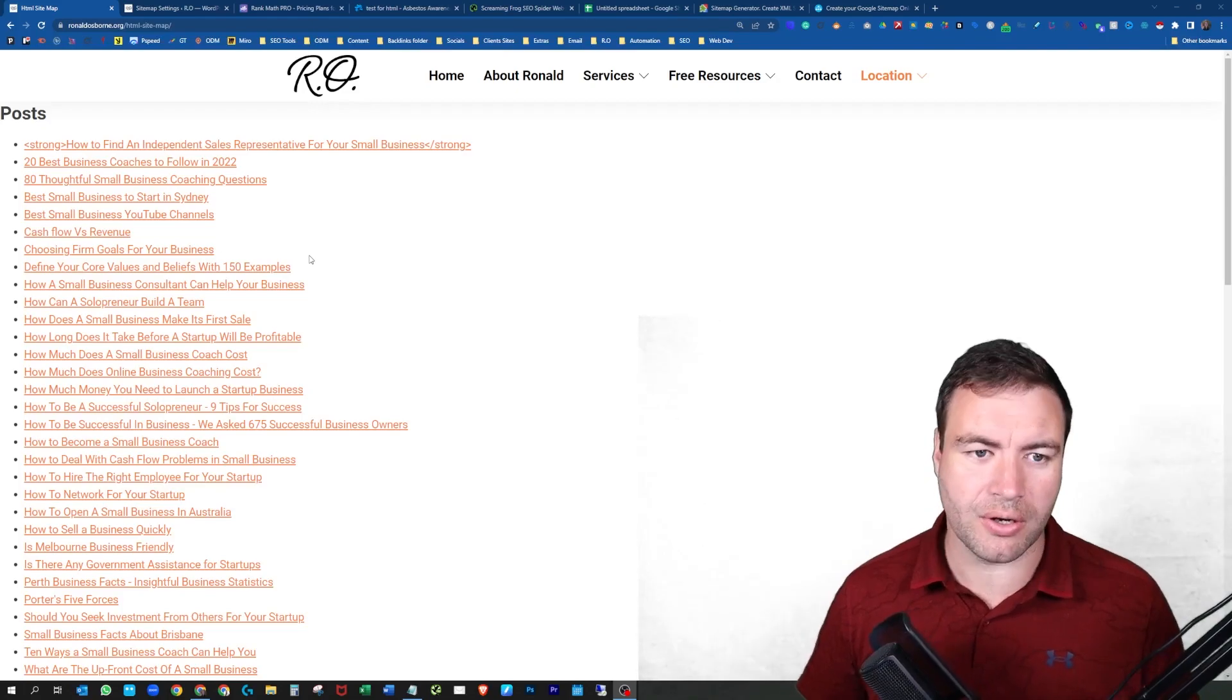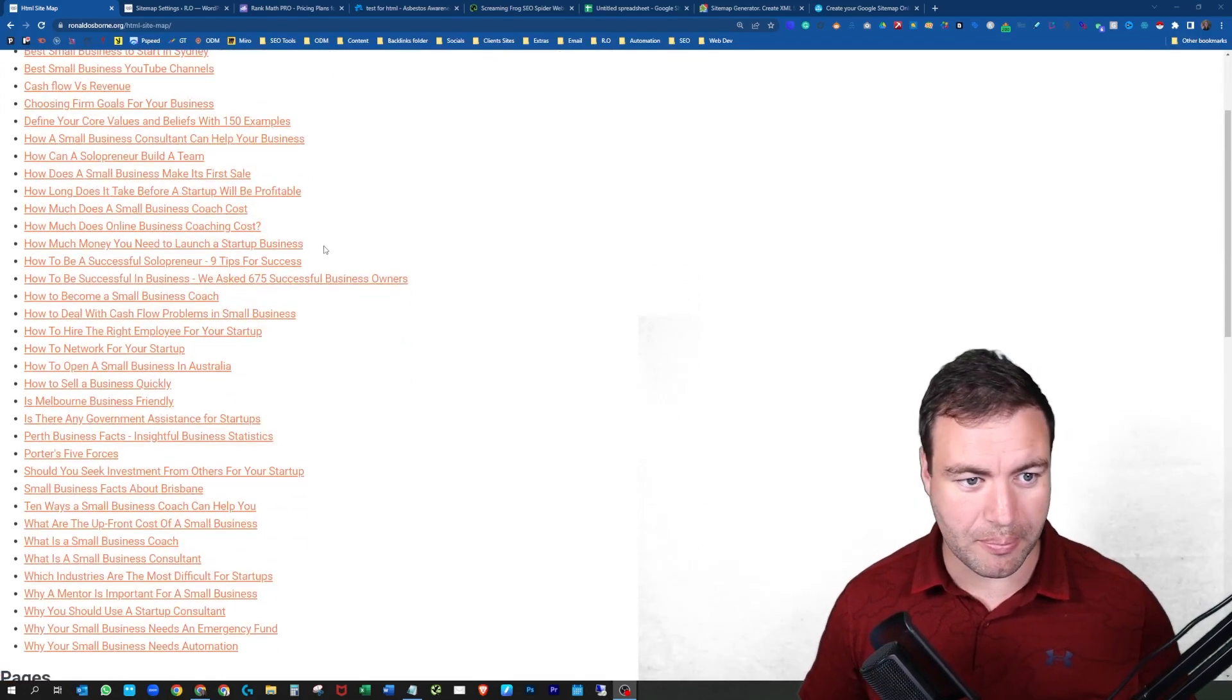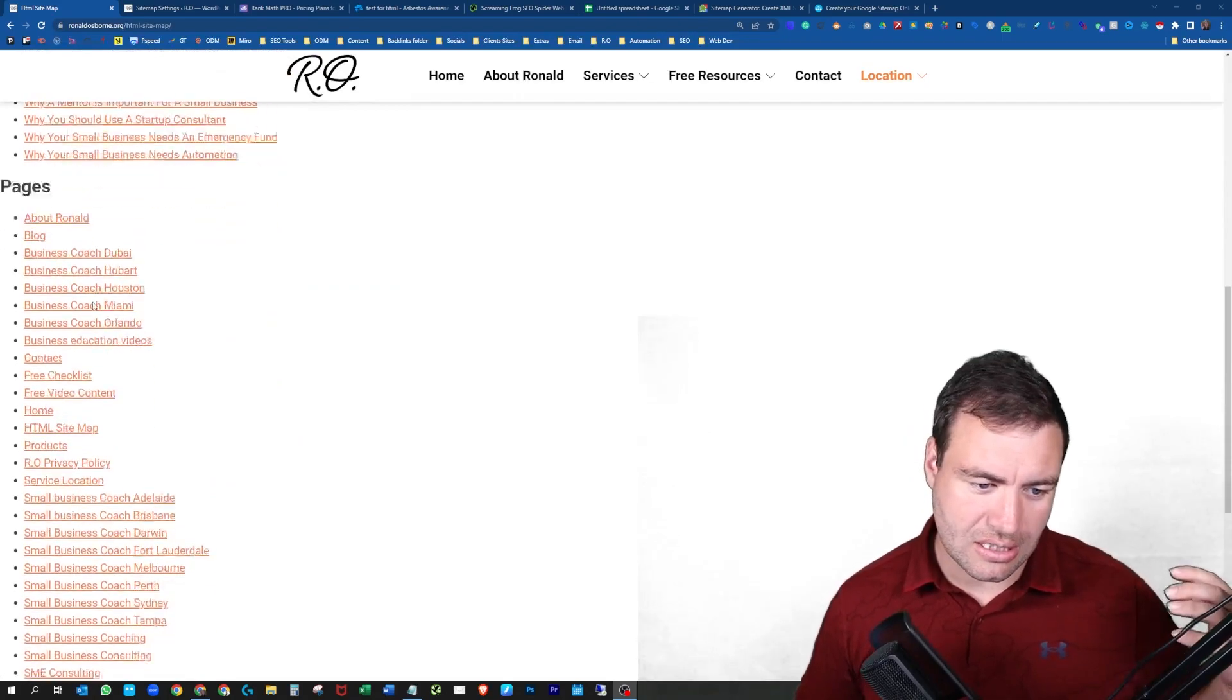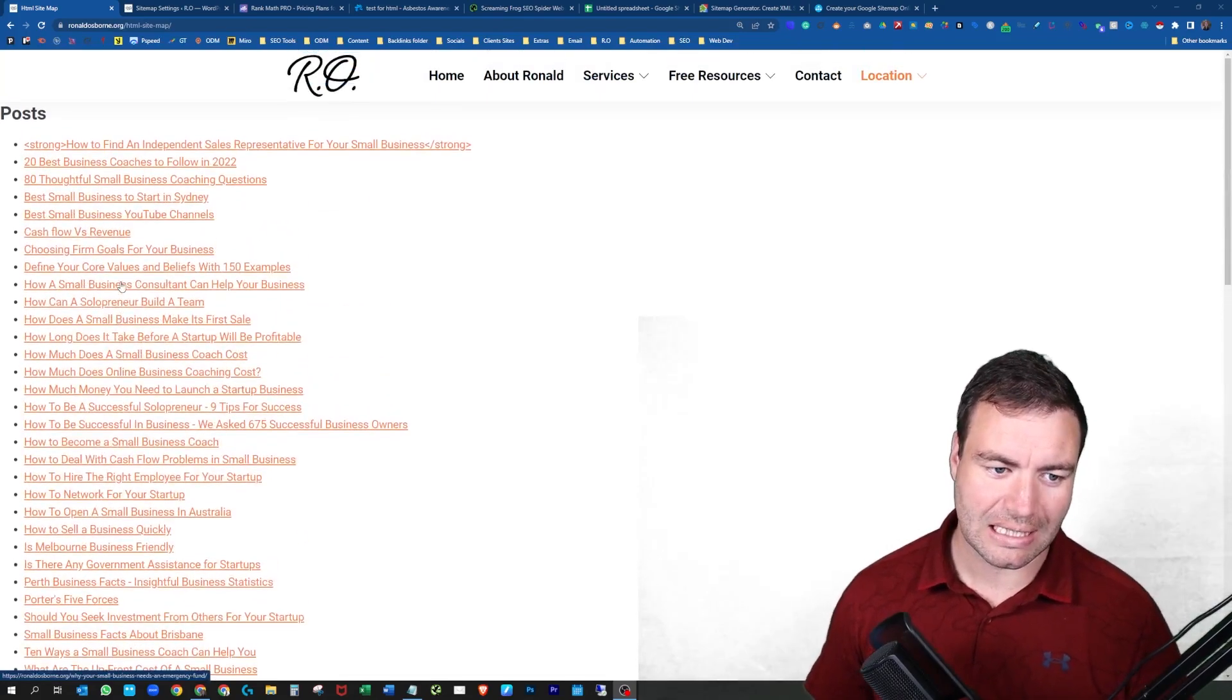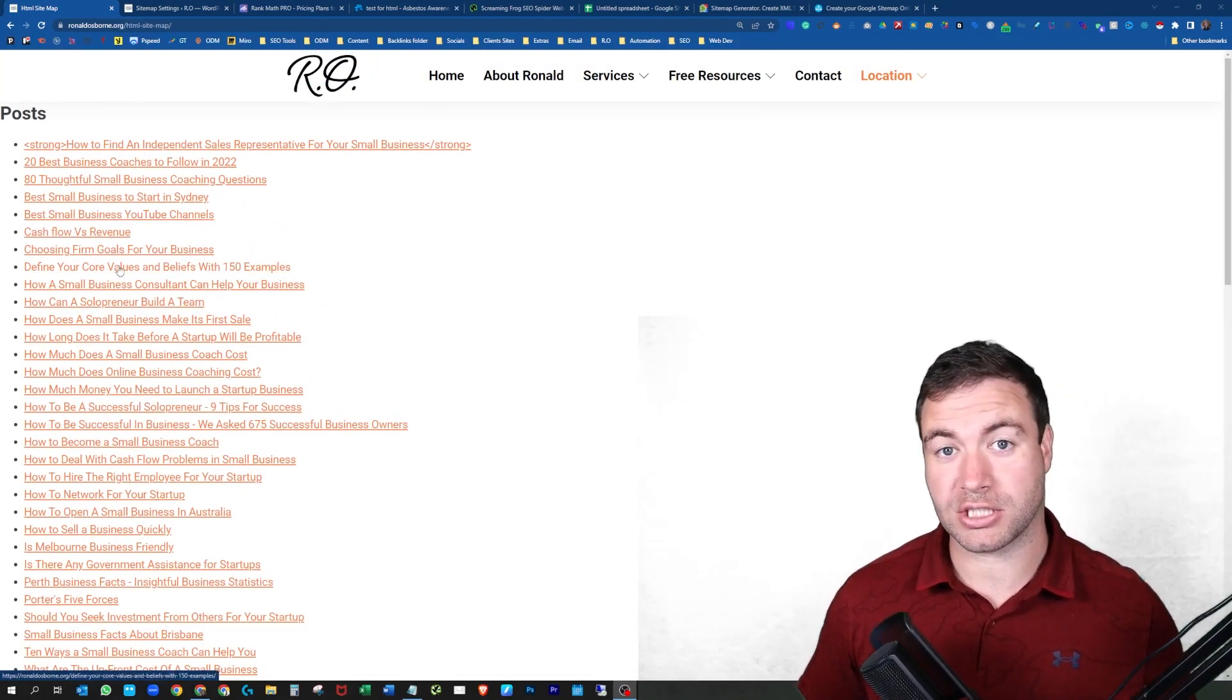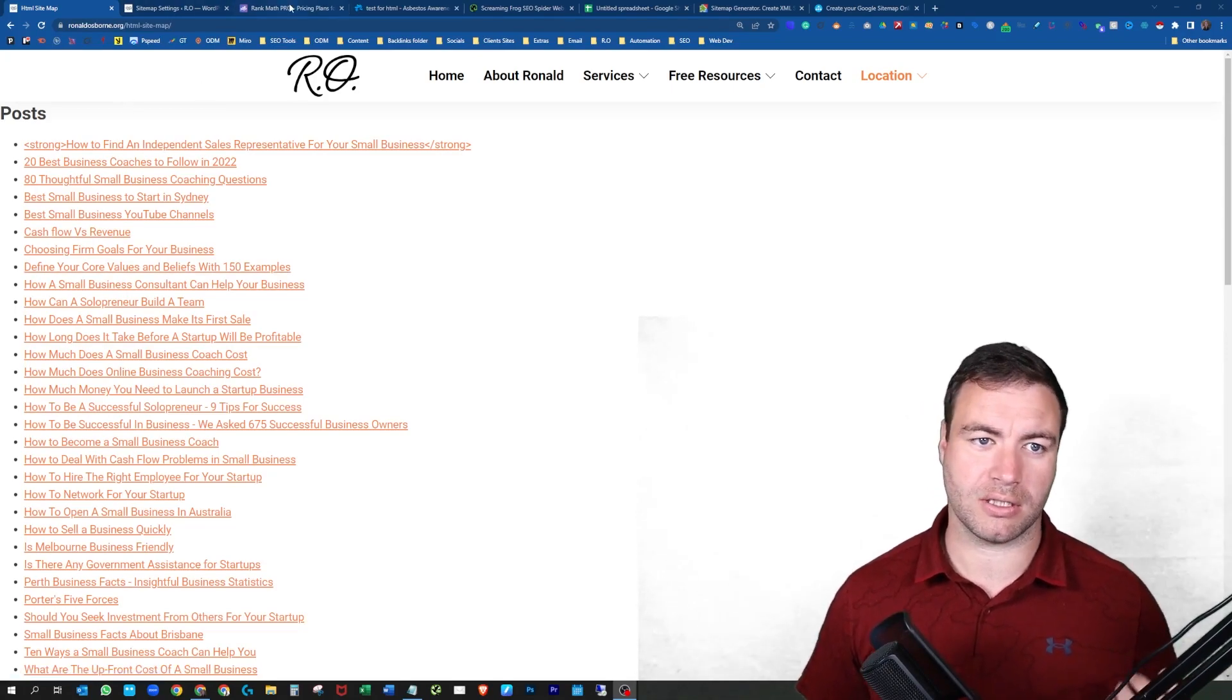So as you can see behind me, this is my business coaching consulting site. You can see this is all laid out. It's pretty okay, it's done stock standard. This is the generic site HTML sitemap created by Rank Math.